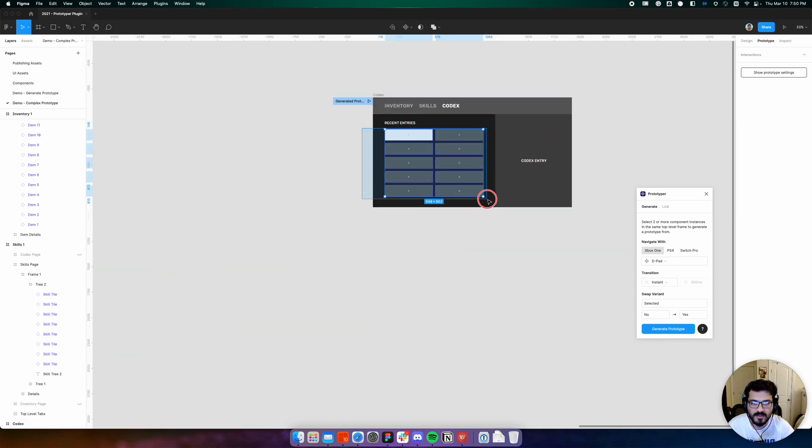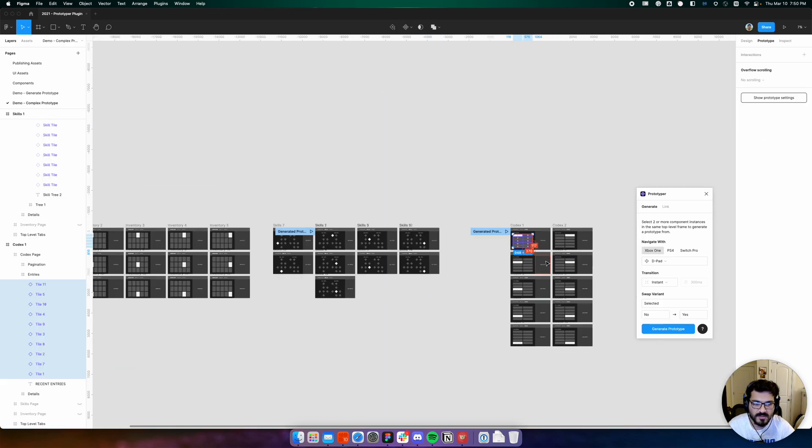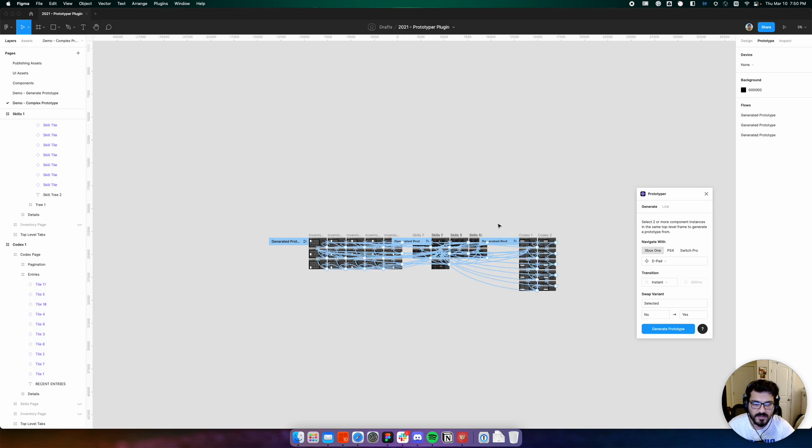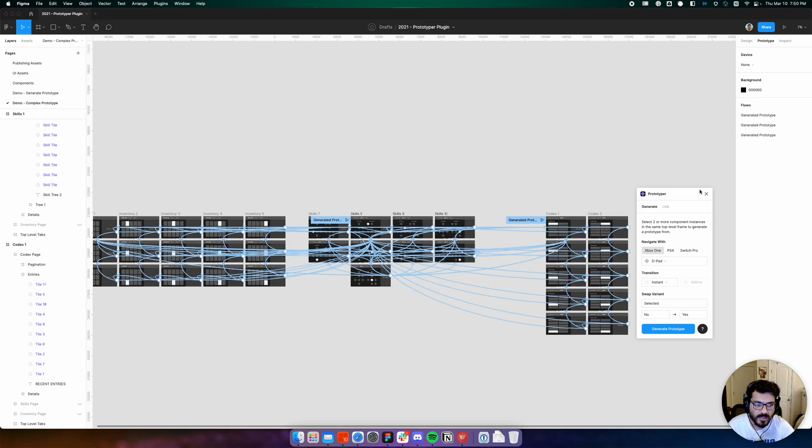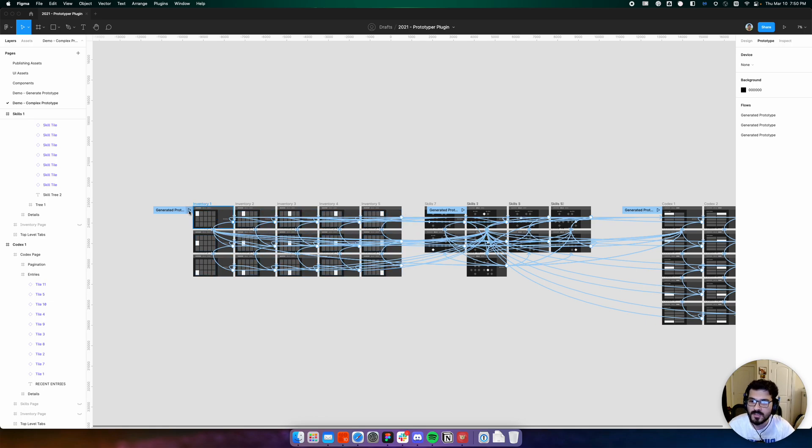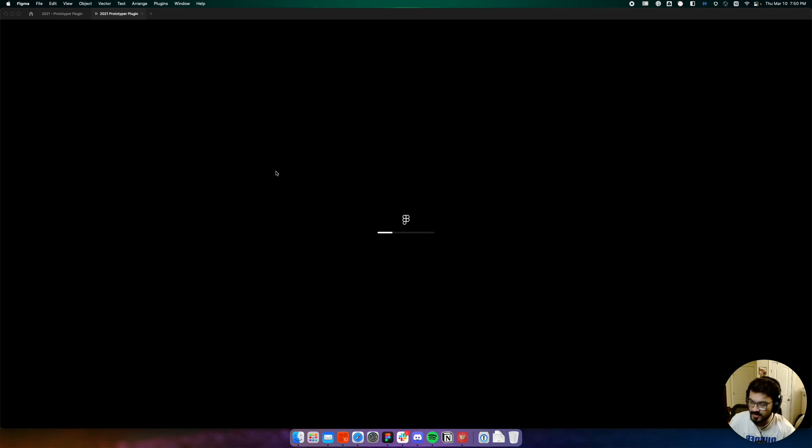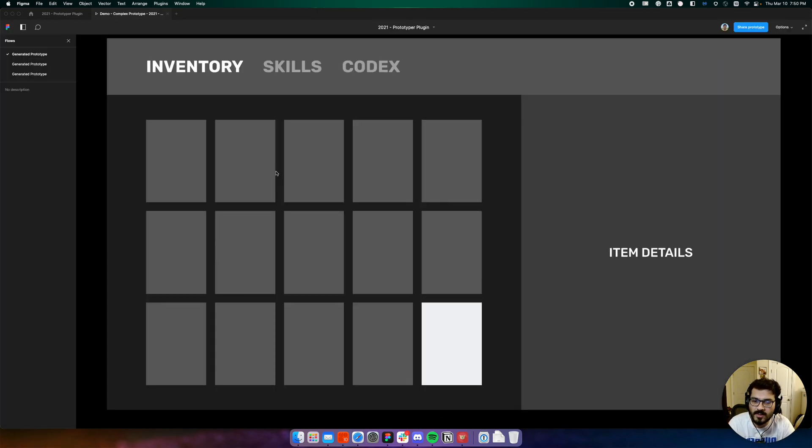Finally, we'll select all the codex entries and we have successfully achieved complicated prototyping noodles. When we step into one of these starting points here, we'll see that we can navigate our inventory,